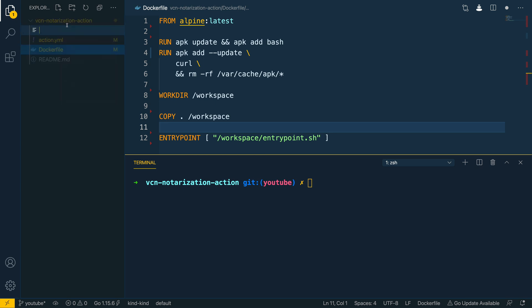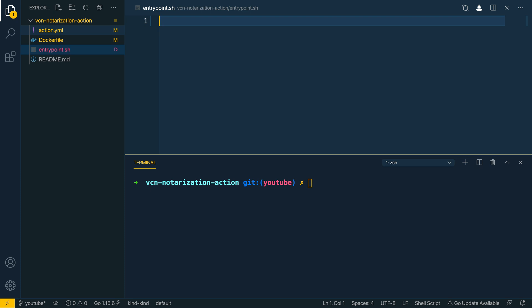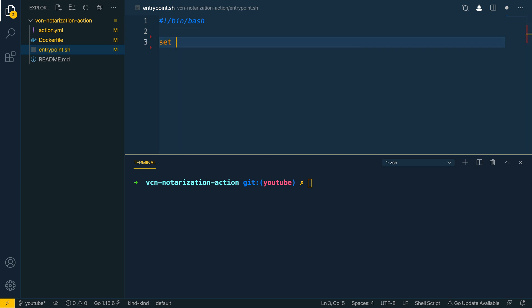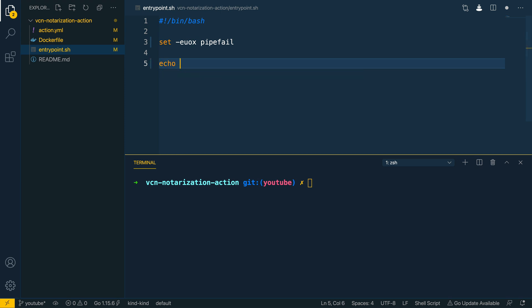Let's define the entrypoint.sh now. This is going to have a bin/bash shebang. I want to set -euxo pipefail so that if anything within the action fails the entire command fails, and the -x flag highlights all the steps we're running through. To start off I'm just going to echo a simple hello world. At this point we have just about everything we need for our GitHub Action to be run — but how do we go about testing it?